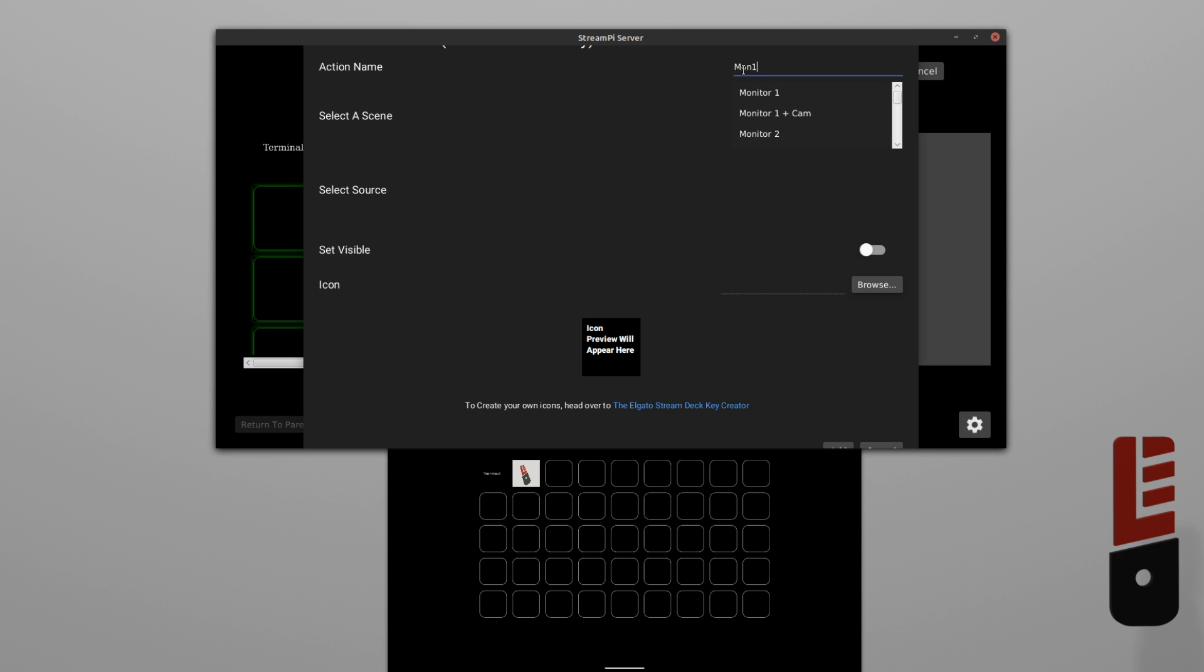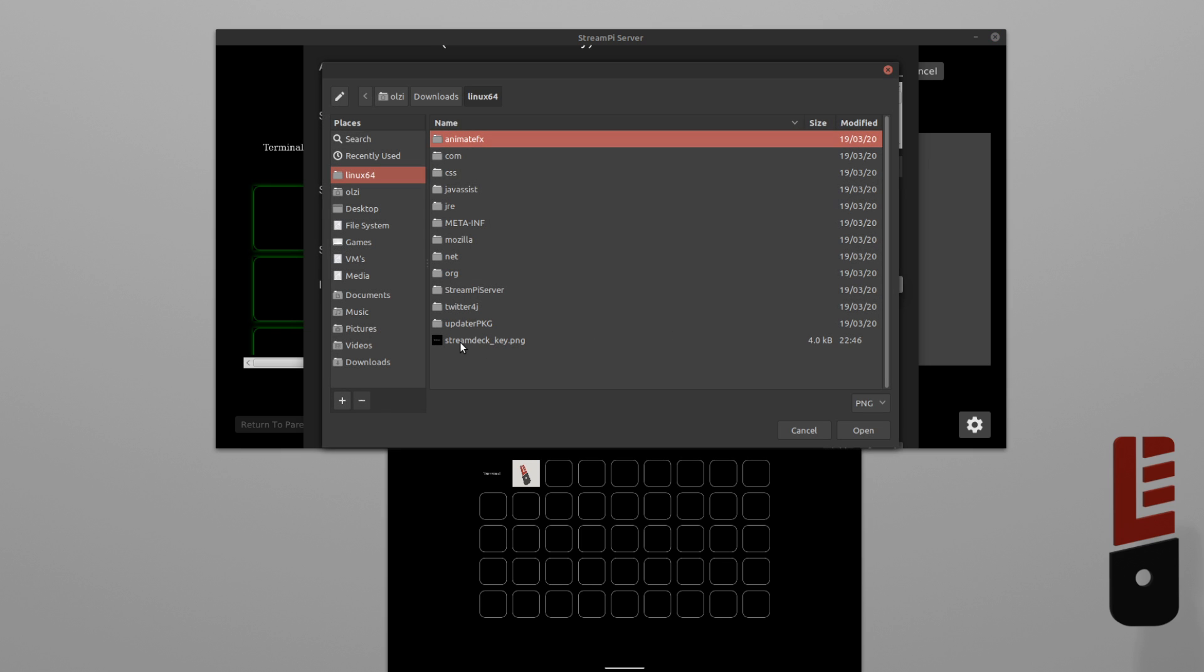So, first we want to give this an action name, and then select a scene, and then the source, then set the toggle to off. Give it an icon, and there you go.